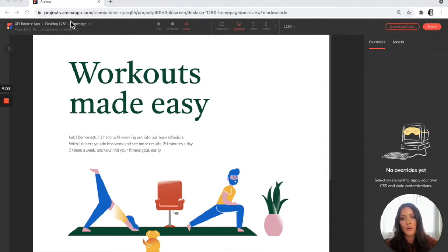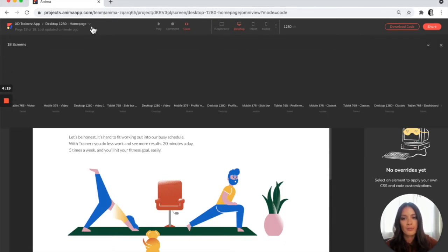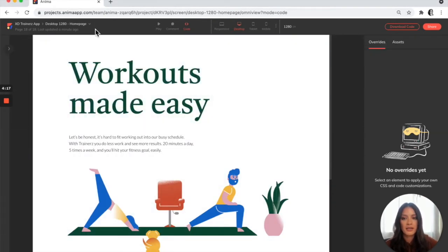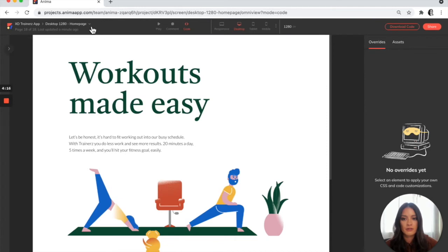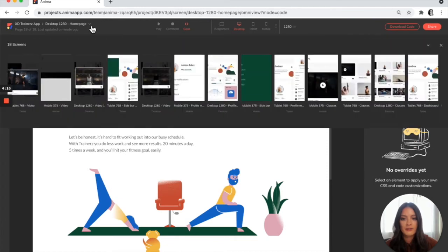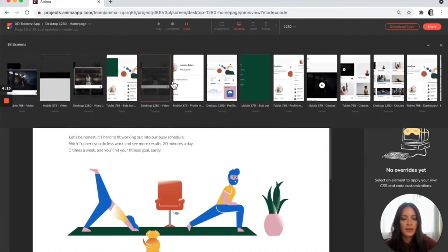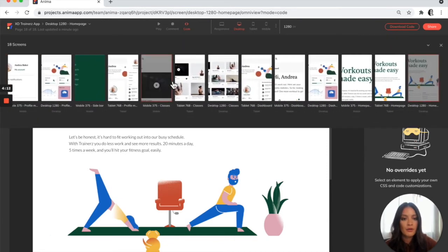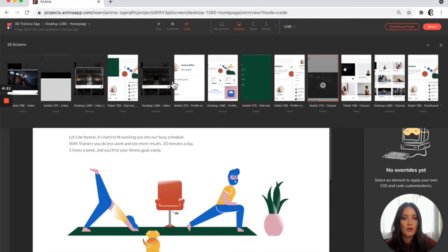So what you can do is you can also see all the different pages that are included in your project by clicking on this little button up here. And this will load a panel that shows you all of the artboards that are included.